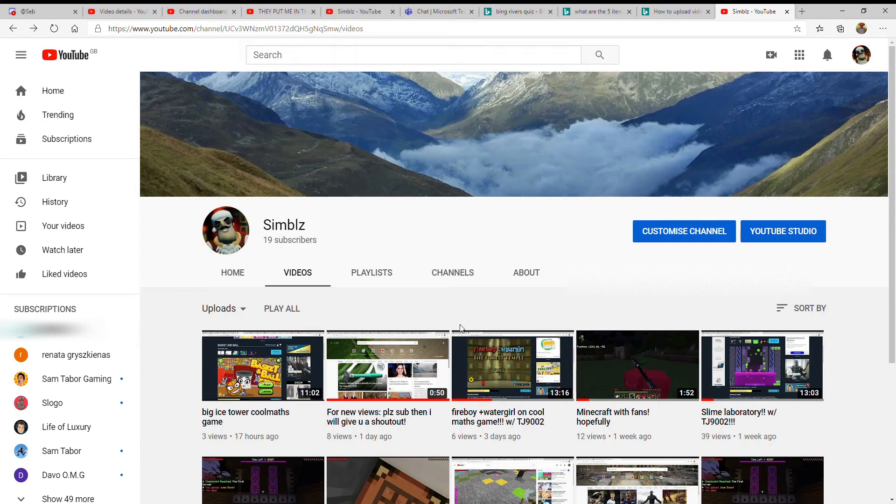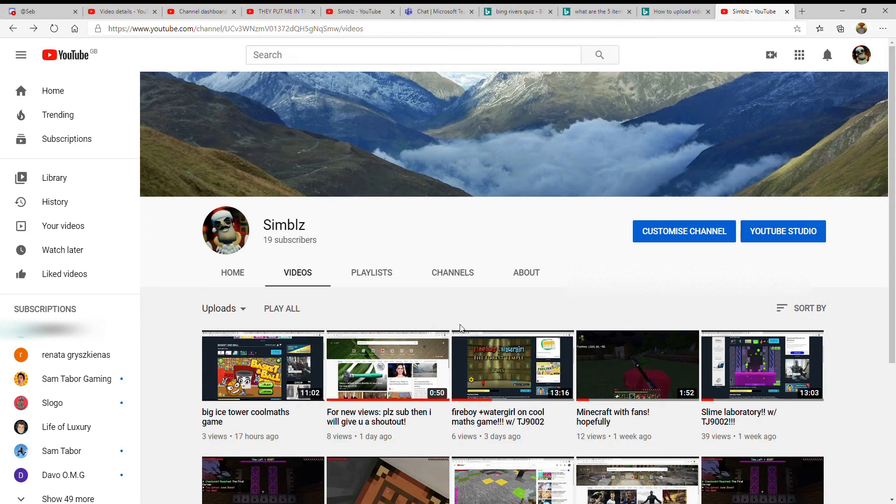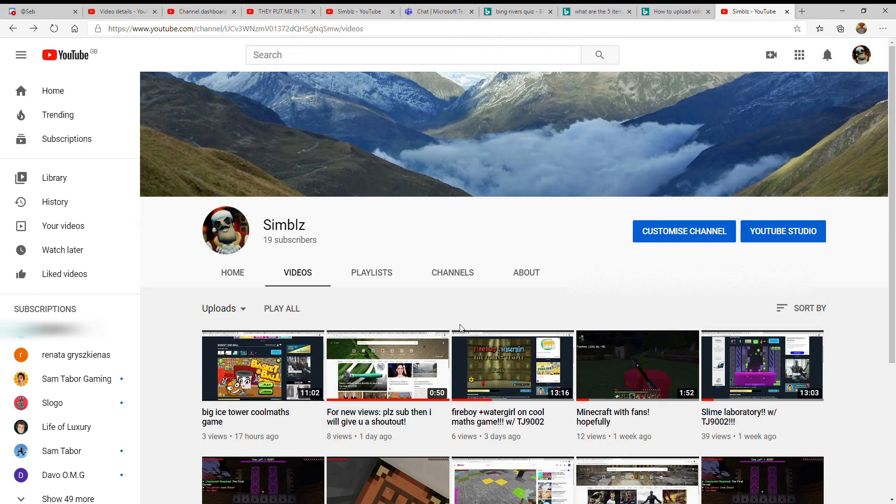Hi guys, Simbulz here, and welcome back to another video. This isn't really a special video like, oh, look at me playing Minecraft or something like that. It's a different mod. So first of all, shout out to someone...